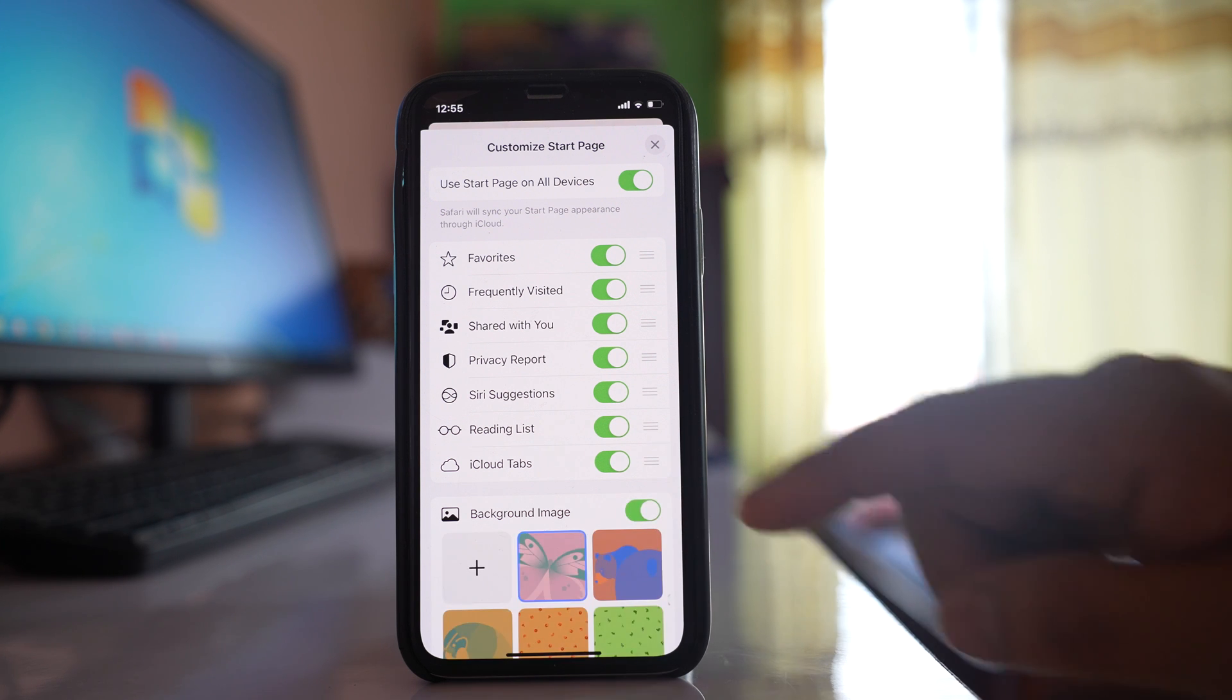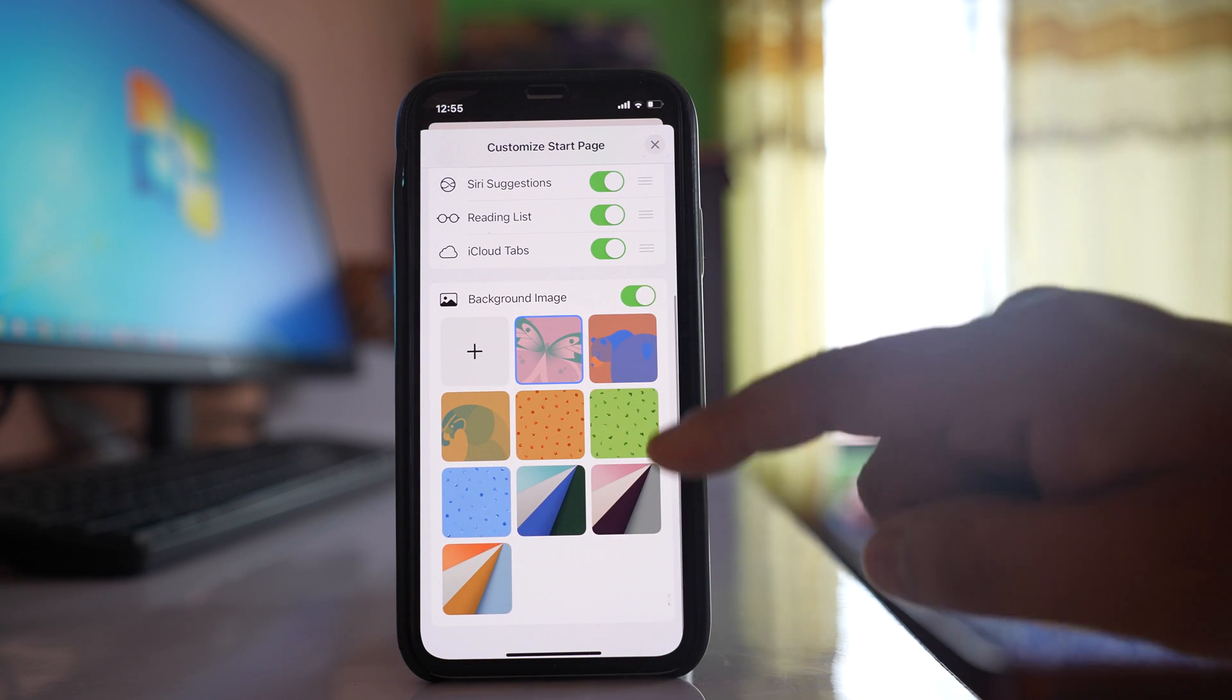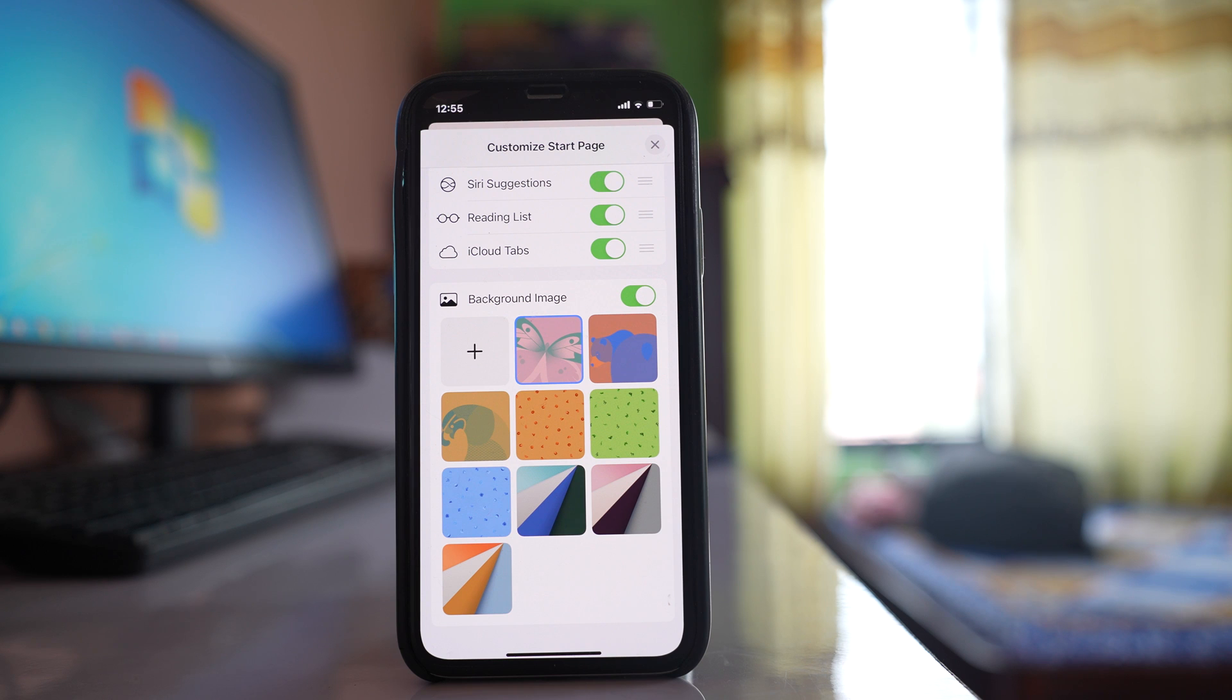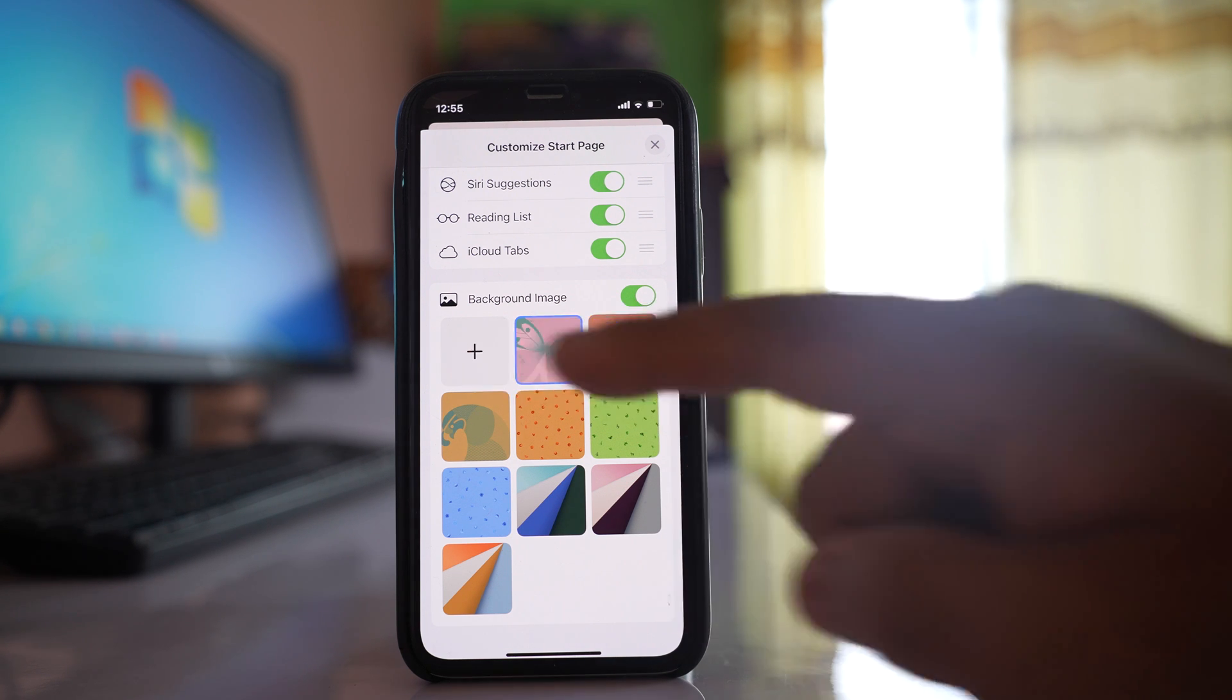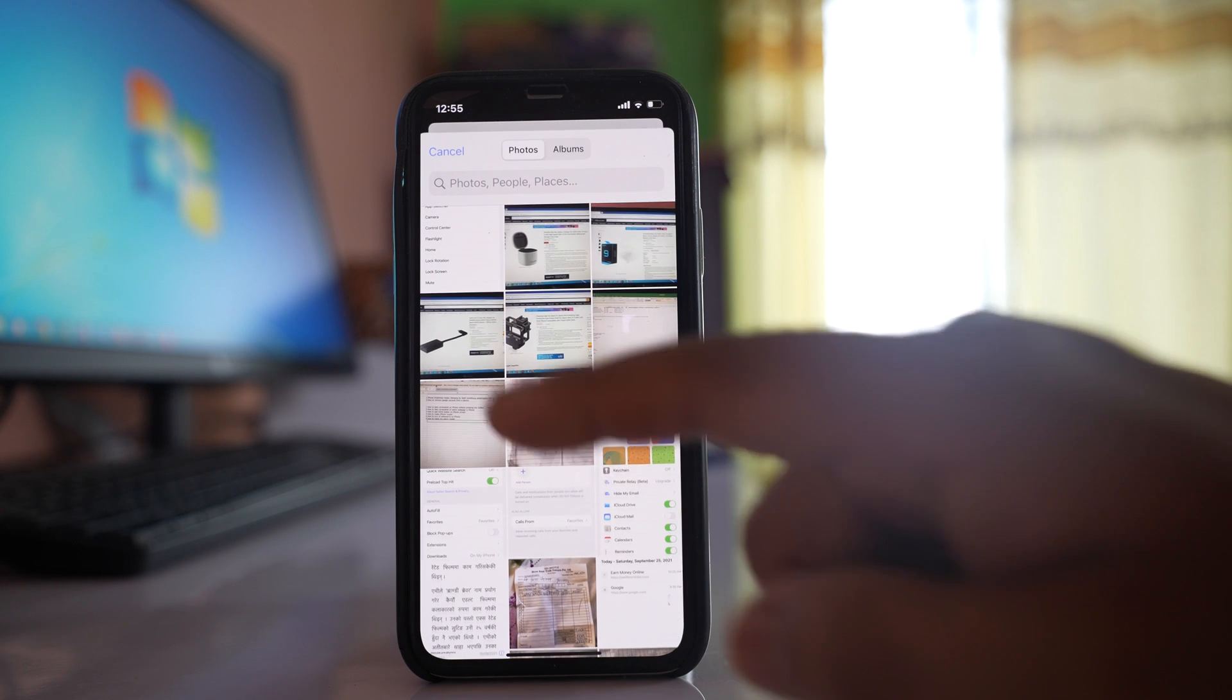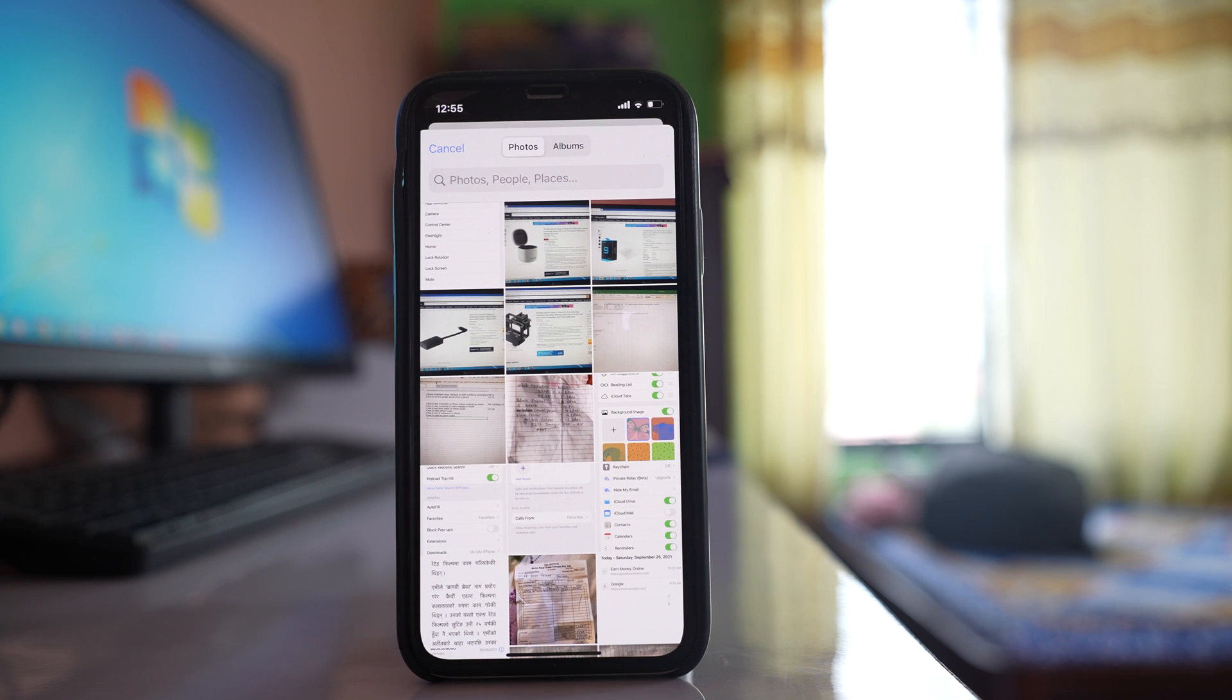I have to enable it and I can select any of the image from here or else if I have to select my own picture I have to tap on this plus icon and then I can select any picture.